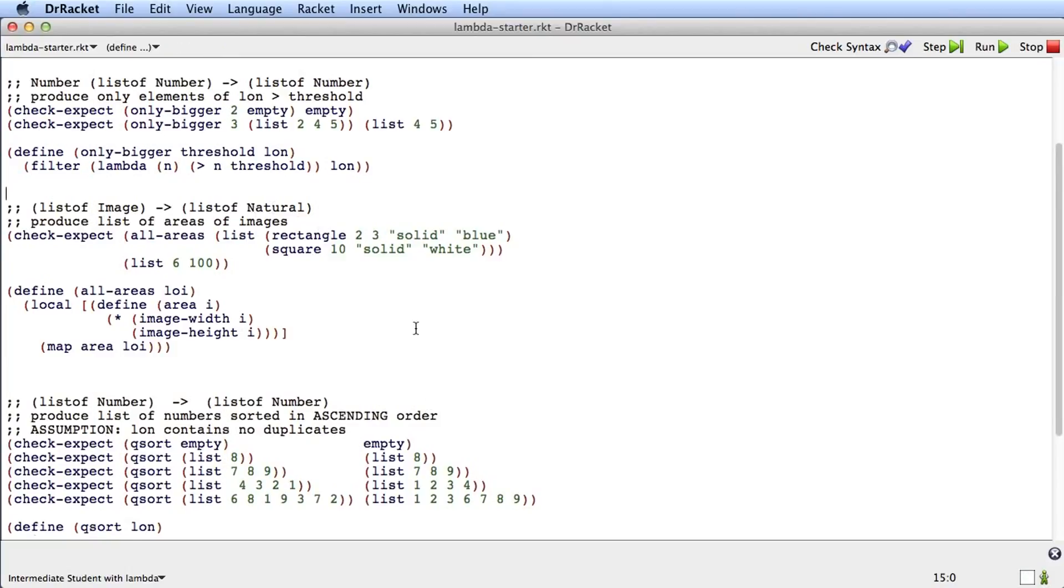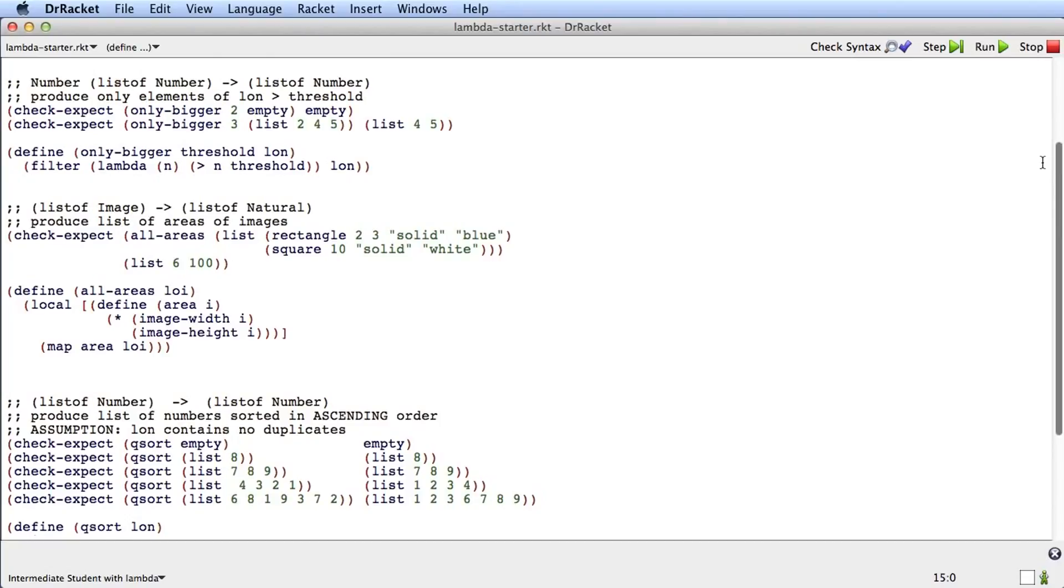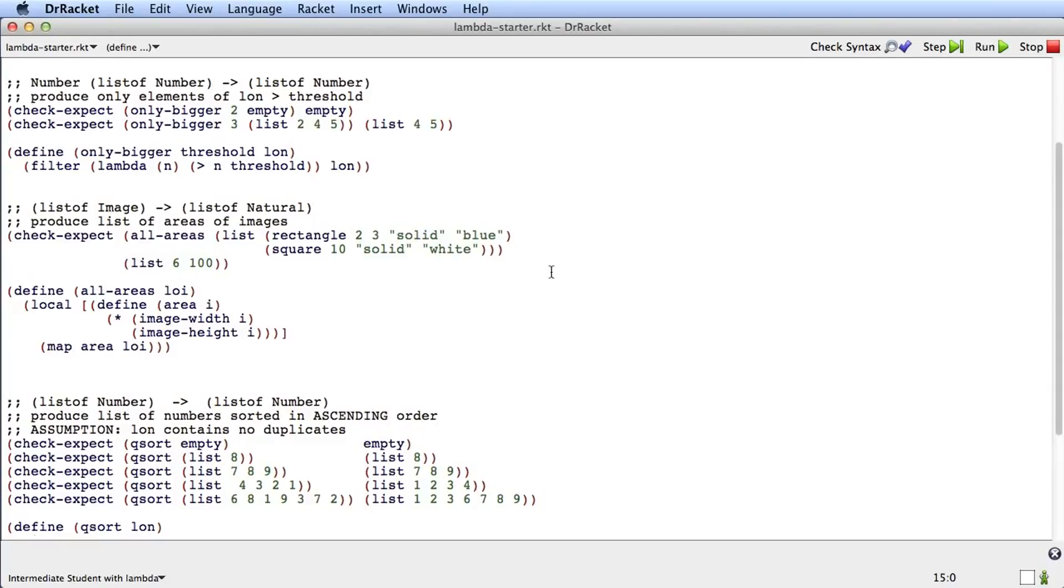There's two more exercises in this file, functions that are amenable to using lambda. There's all-areas, and then there's qsort. What I'd like you to do in just a second here is pause the video, and then go ahead and do these two exercises yourself. And then you can start the video again, and when the video starts again, I'm just going to quickly go through the solution to them so that you can see how I do the process of the edit in those two cases. Stop the video now.